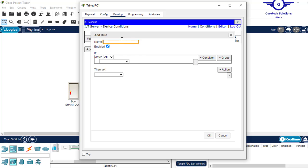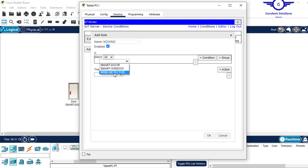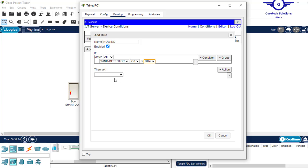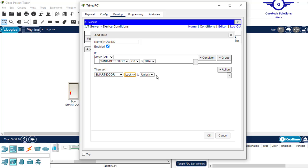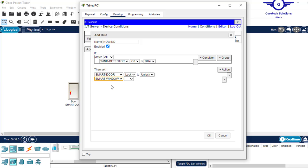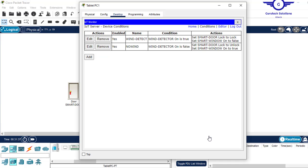And add another one. Let's add another rule to nullify that. No wind. Just say wind detector on is false. When there's no wind, then smart door lock should be unlocked for fresh air. Also smart window should be on for fresh air. And that's how it's done. So the conditions are here.